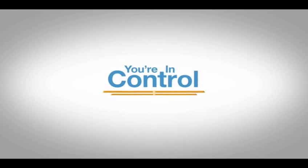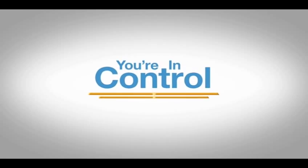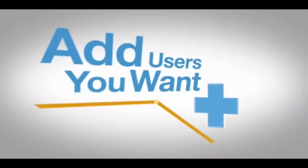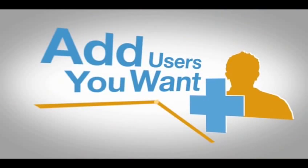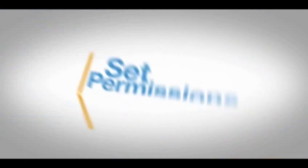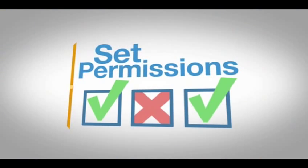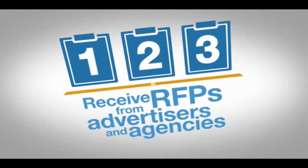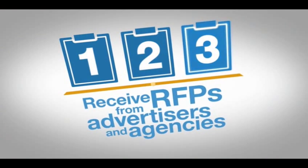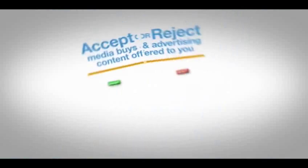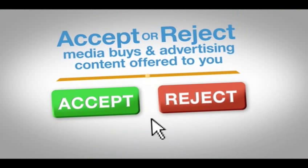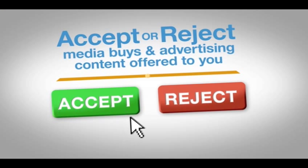With ourView, you are in control. Add the users you want. Set their permissions. Receive RFPs from advertisers and agencies. Accept or reject the media buys and advertising content offered to you.